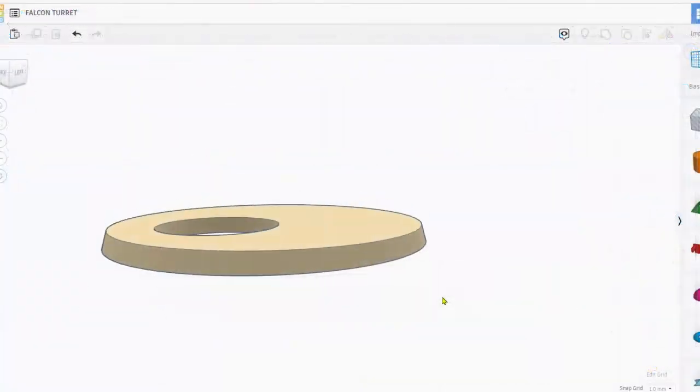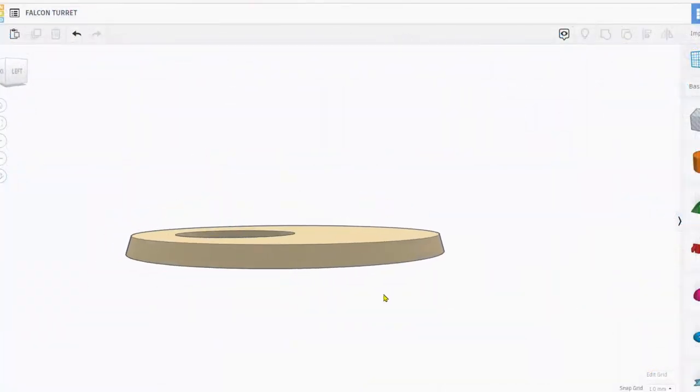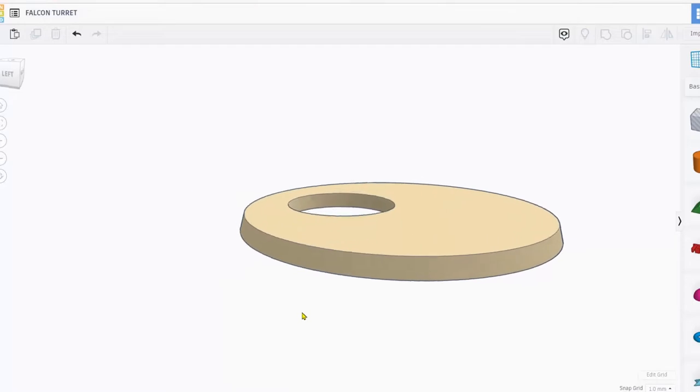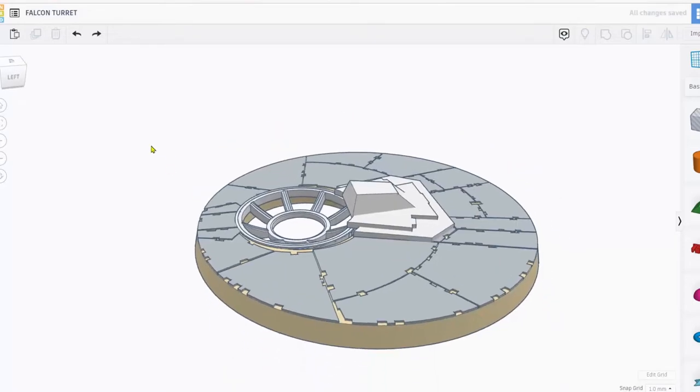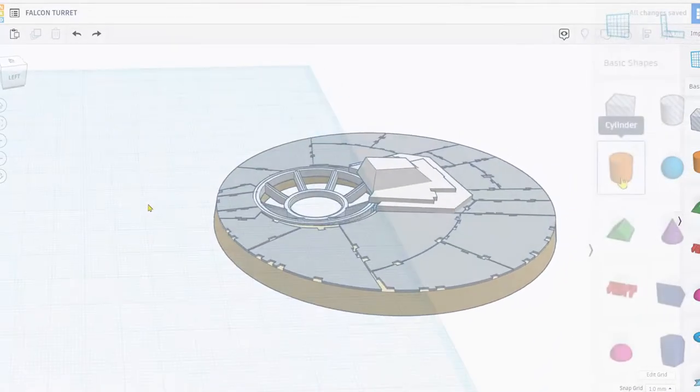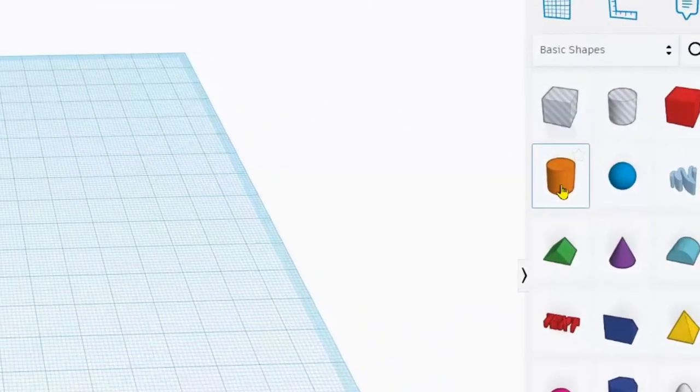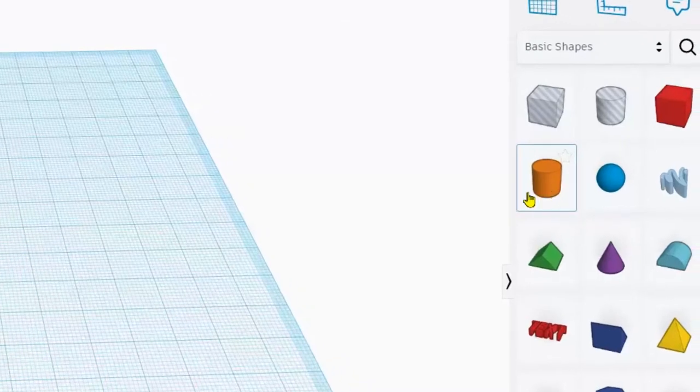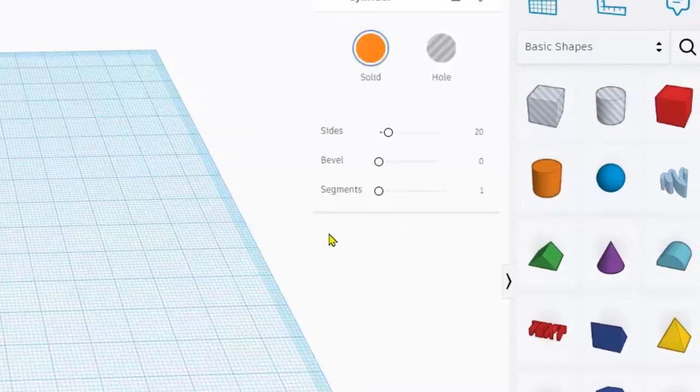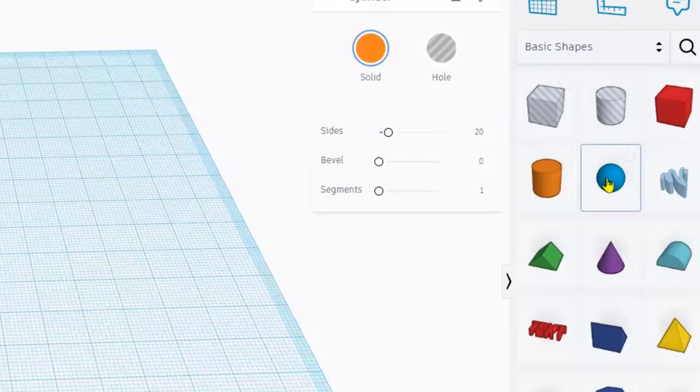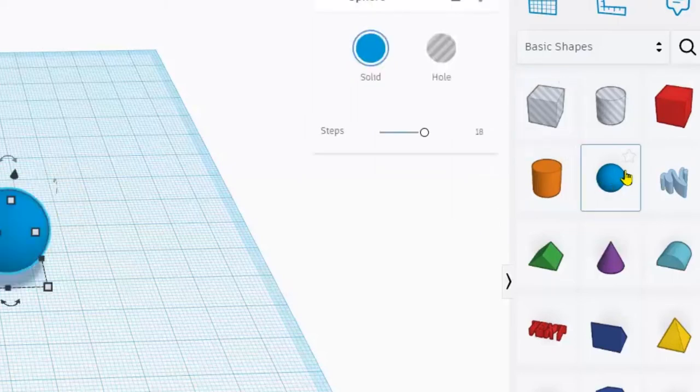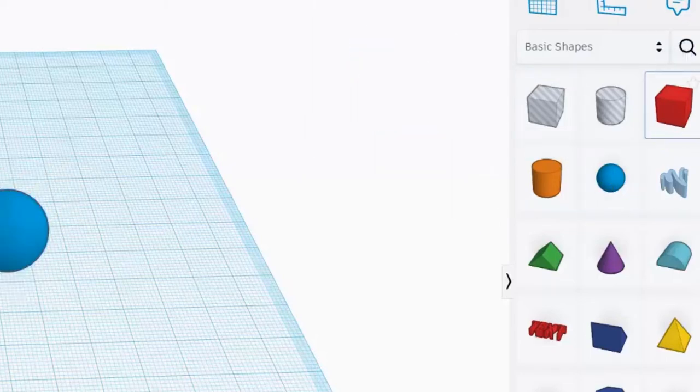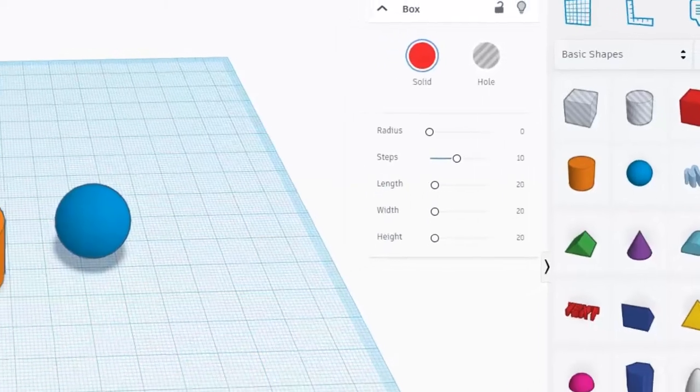Let's say I wanted to make this shape, basically a beveled cylinder. Let's look at the basic tools in Tinkercad. Your basic geometry is a cylinder, we've got a sphere, we have a cube.